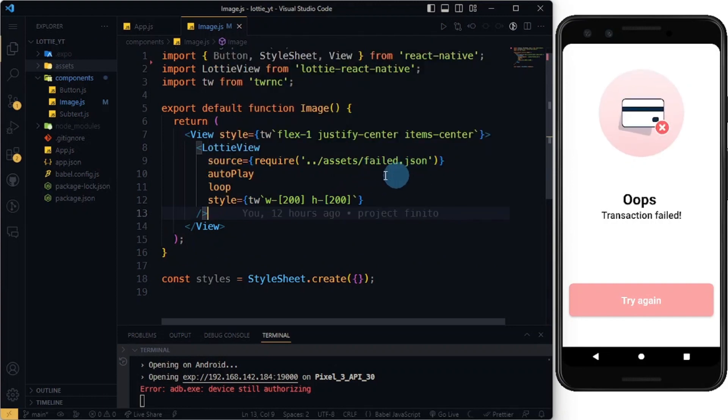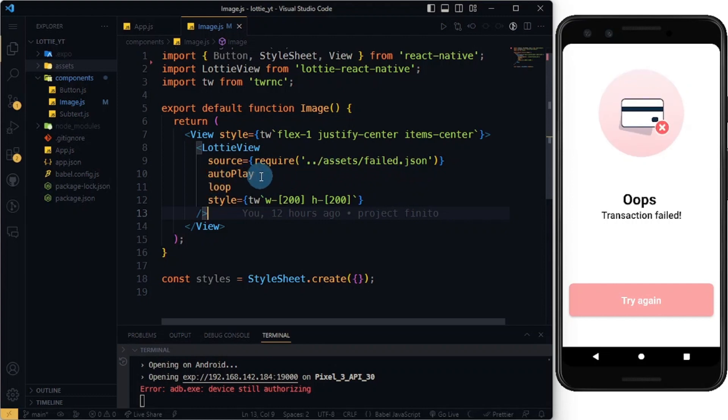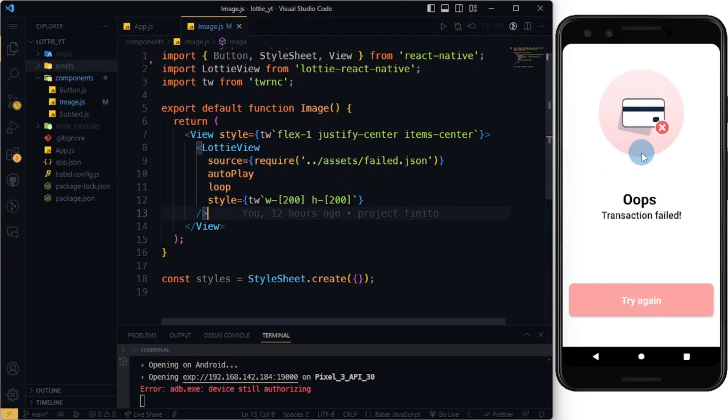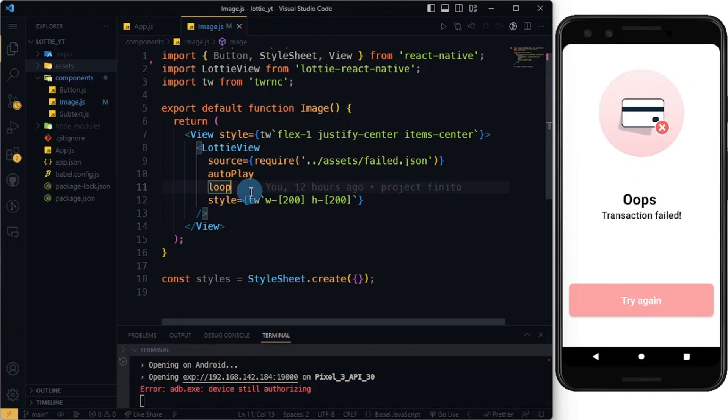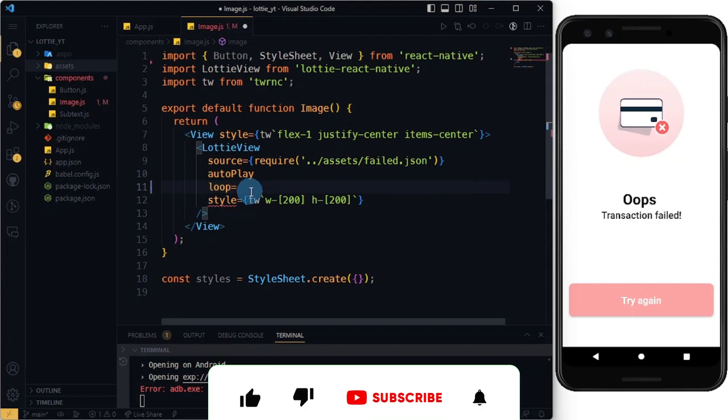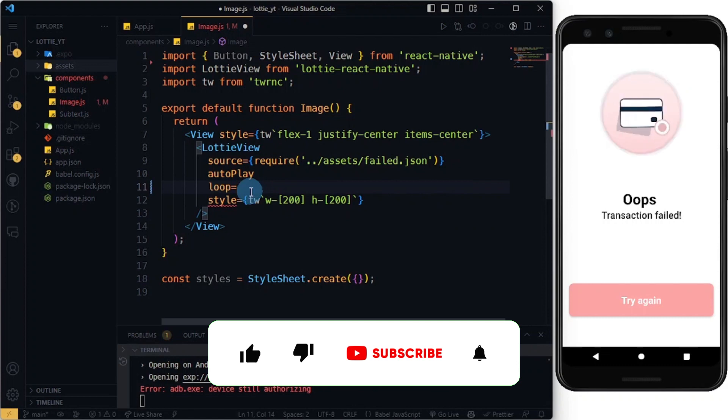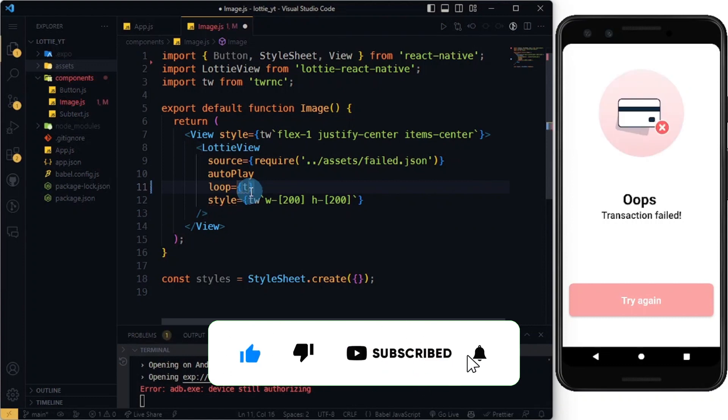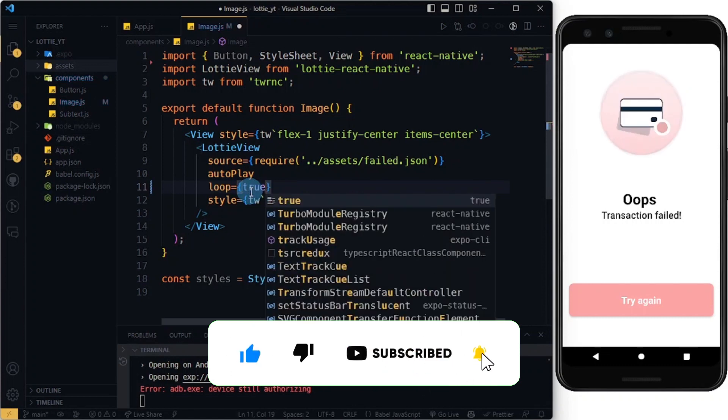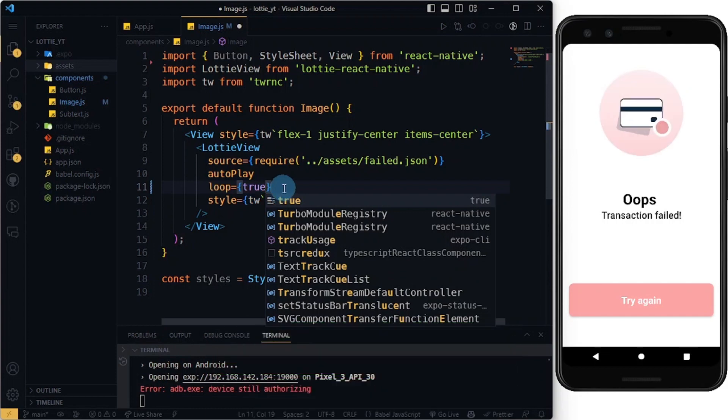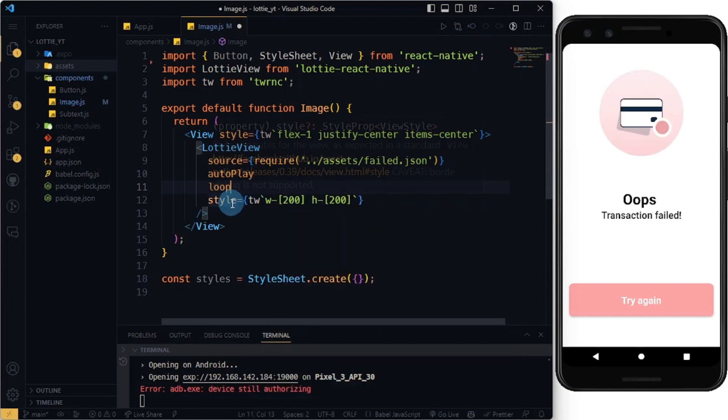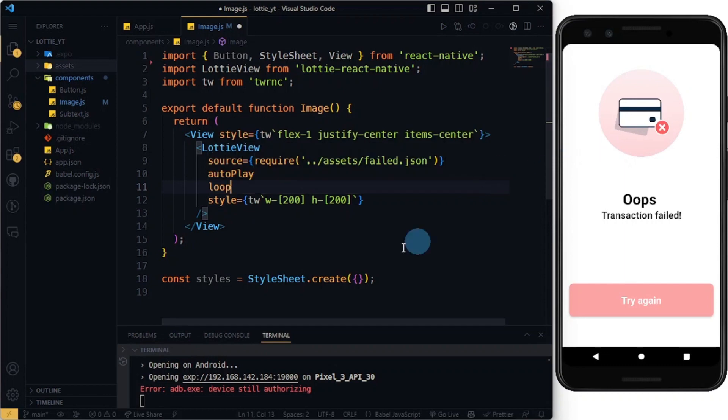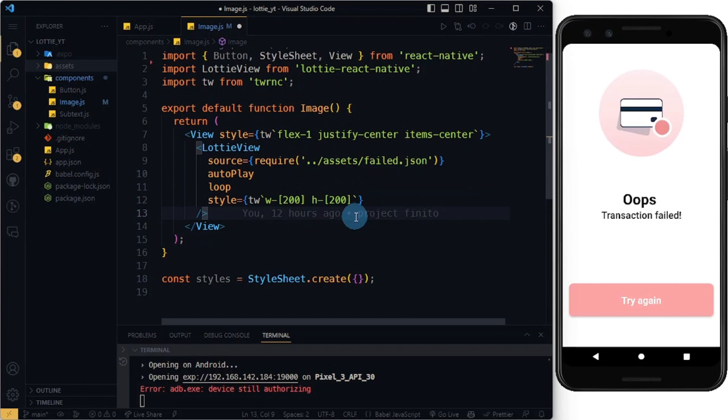Then you can set autoPlay - it's going to continue to play like we have here. You can set the loop to be true so that it can loop. And you pass in the style - if you don't add a style prop nothing is going to show here, so you need to give it a width and a height.